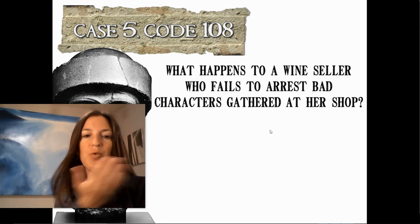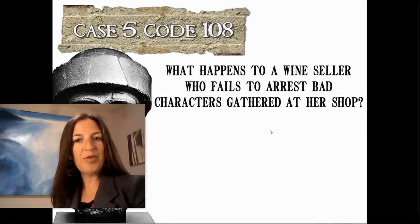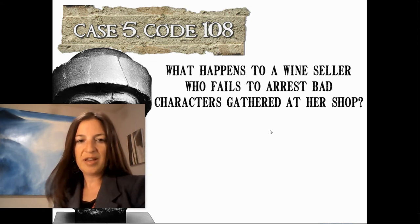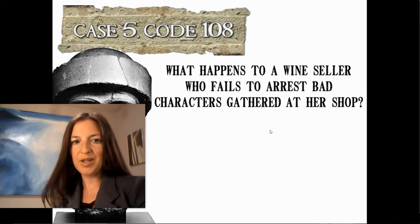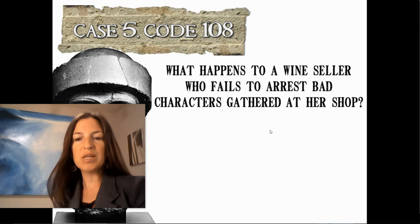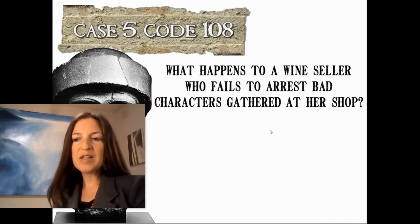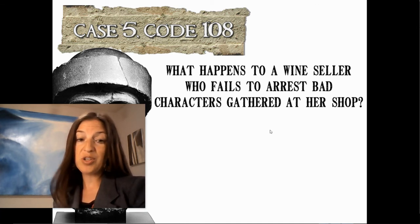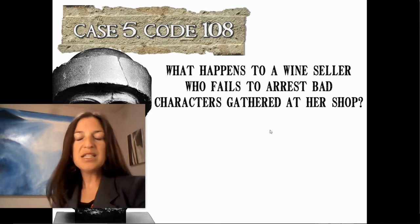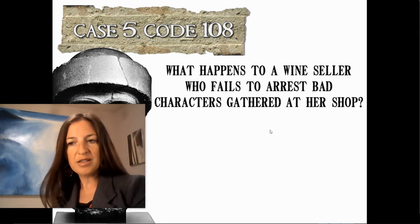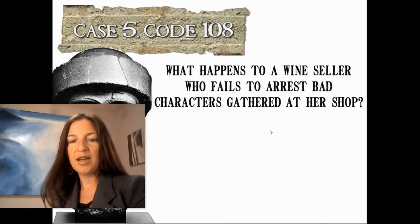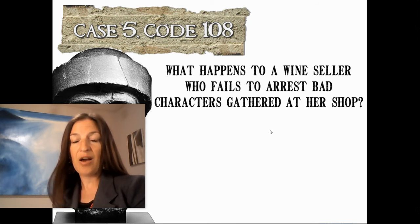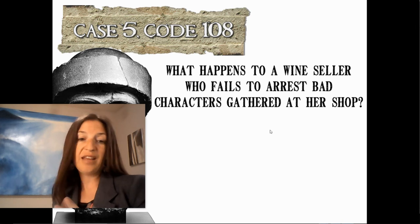The next one to write down is Case 5, Code 108: what happens to a wine seller who fails to arrest bad characters gathered at her shop? Pause the lecture and write down your own thoughts. This is also a little bit forward-thinking on Hammurabi's part — it somewhat resembles the testing required to get an alcohol seller's license today, or even a cashier's job at a grocery store. The idea of these kinds of laws is that those who sell alcohol are responsible for the conduct of those who buy it.